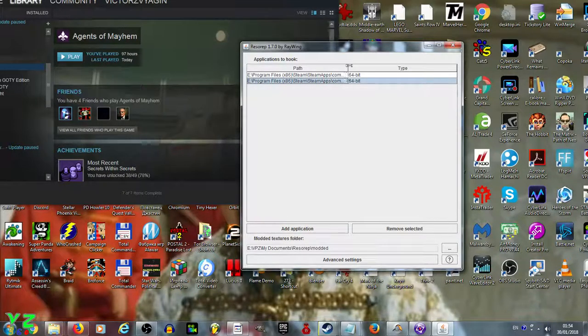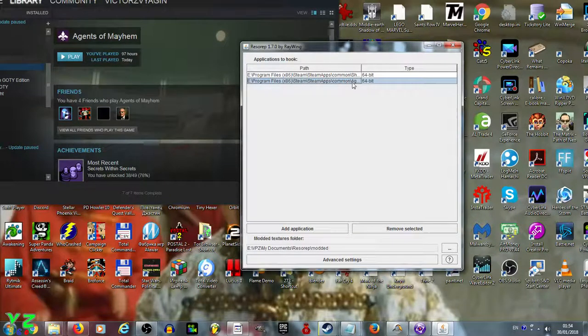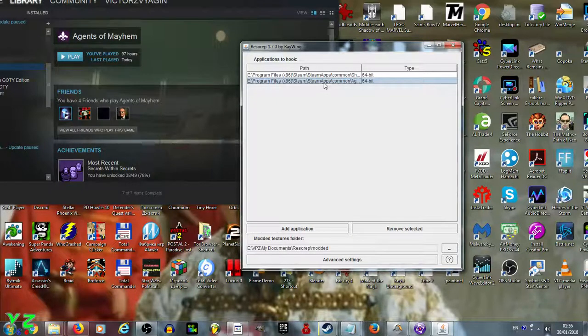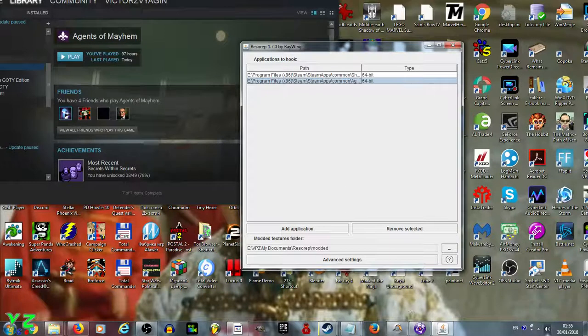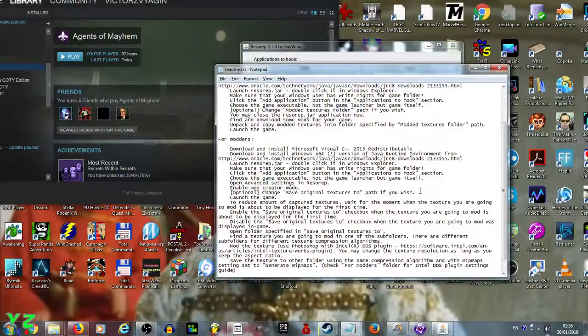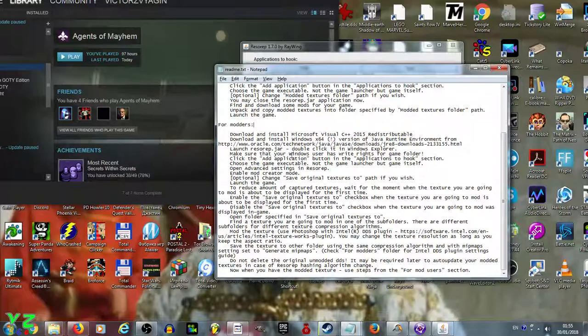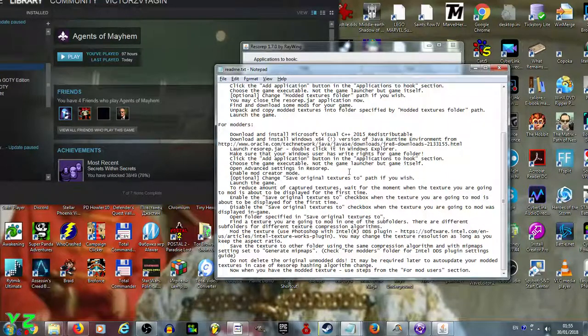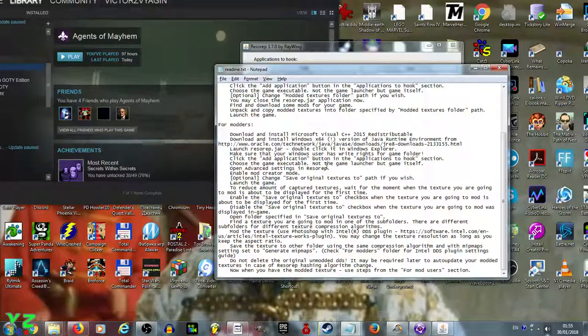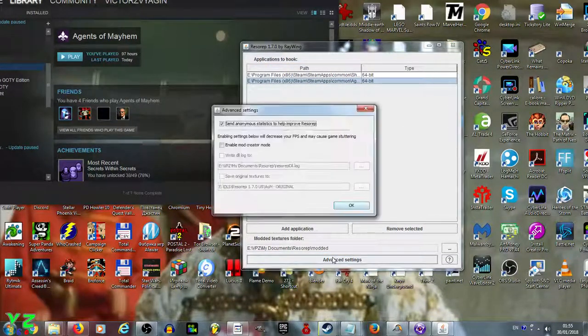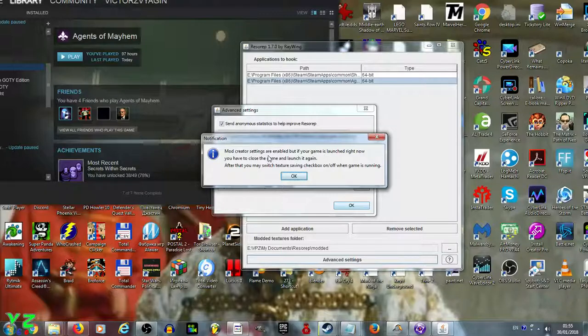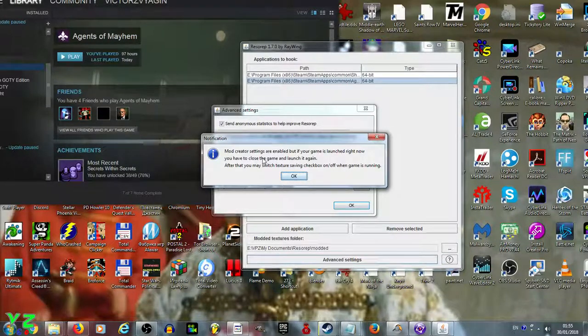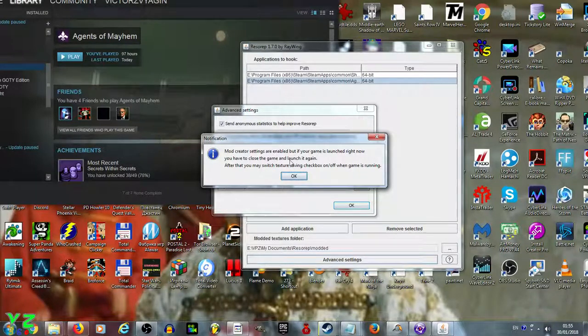Click Add Application, navigate and select AOM_release_final.exe. It asks which type of application this game is. From the description, it requires 64-bit operating system, so we select 64-bit, click OK, and it appears in the list.